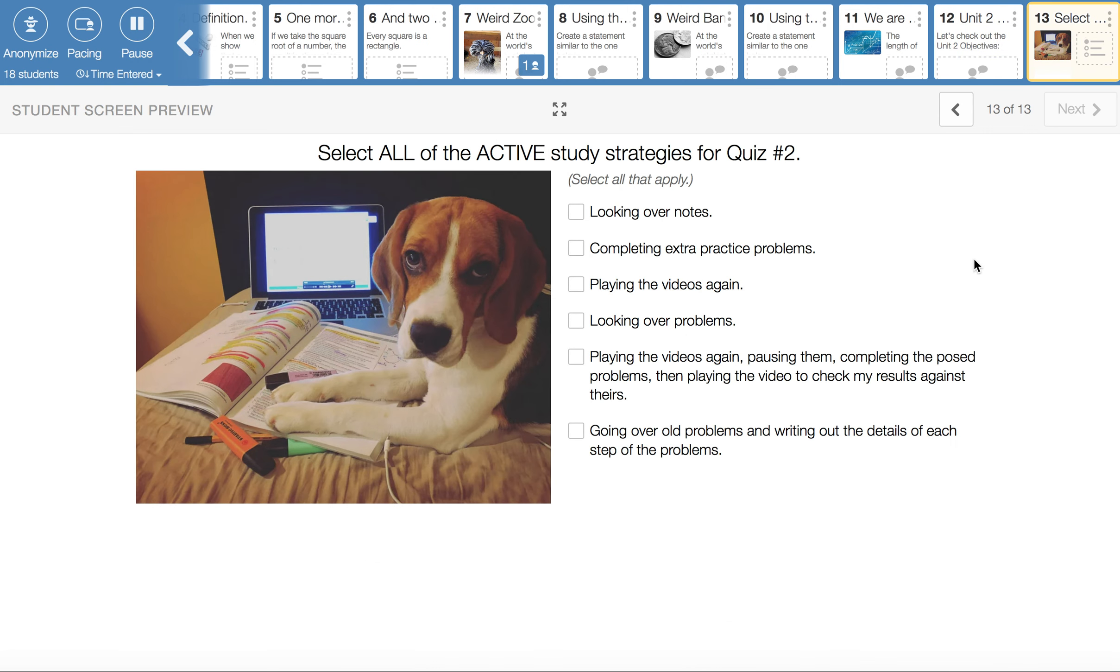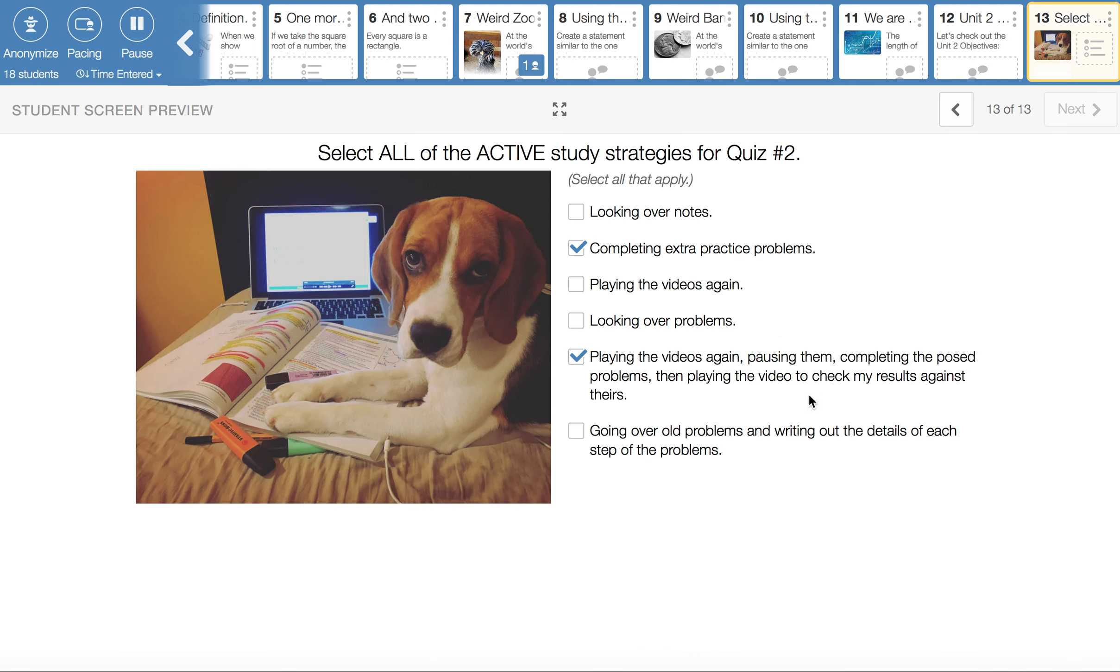And then a reminder about active study strategies. Putting a check mark in all of the active study strategies. Completing extra practice problems is definitely active. You have to do it. You have to actually physically and mentally do the work. Playing videos again, pausing them, completing the problems, and then checking your results against the video solutions. That is very active. This one is pretty active. Going over old problems and writing out the details of each step, like off to the side, that's pretty active because you're having to do something. Playing the videos again, not terribly active.